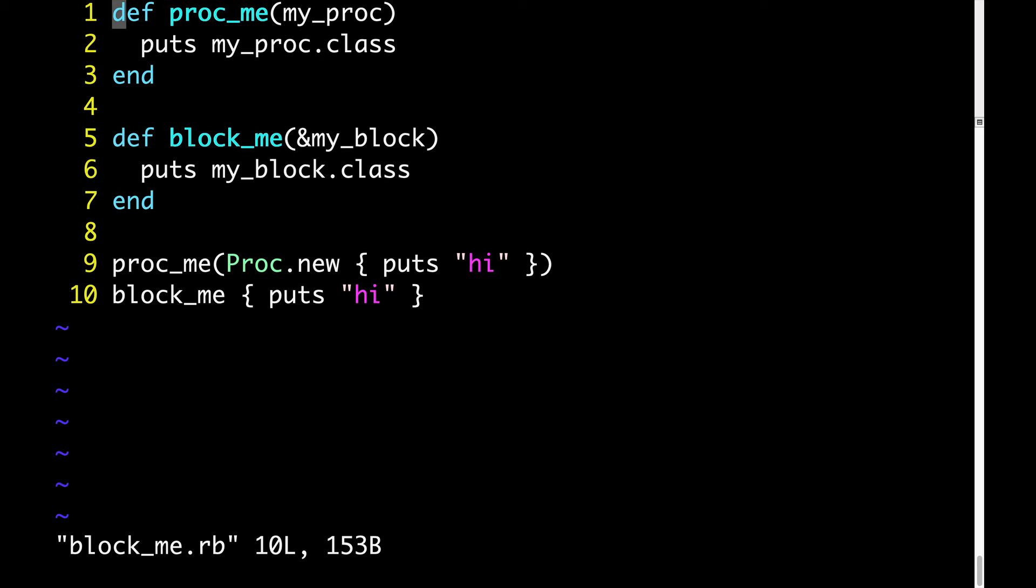Then on line two, we're outputting myproc.class, which is proc.